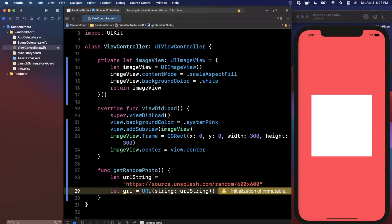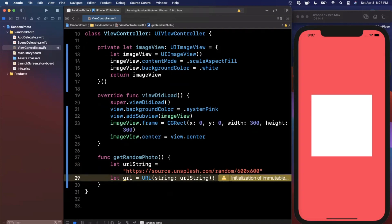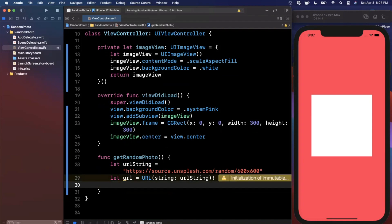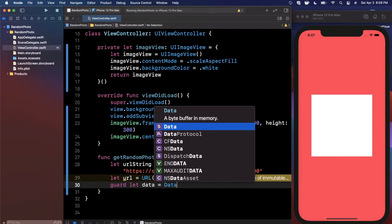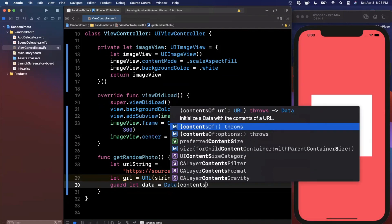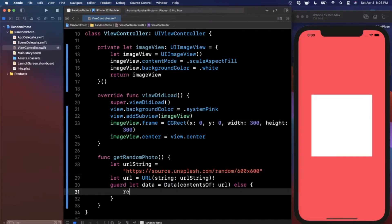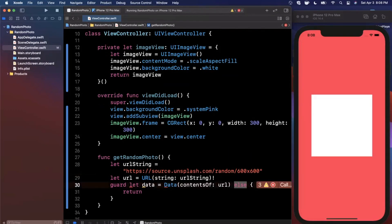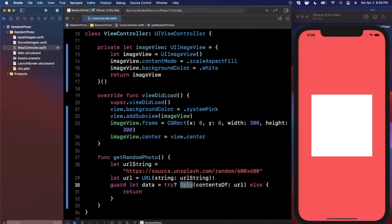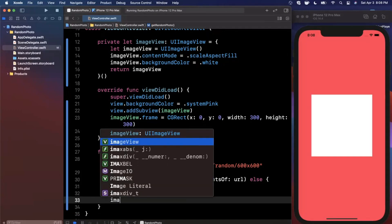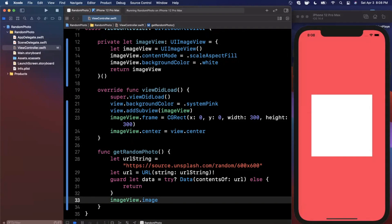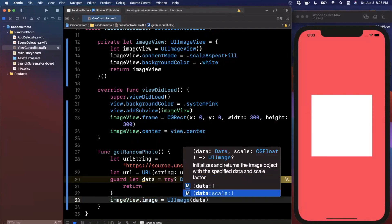We add an exclamation point at the end to indicate to Swift that we know this URL is valid. Then we want to get the contents of the URL as data, using `guard let data = try? Data(contentsOf: url)` — and in the else block we just return. Once we have the data we can create an image from it by setting the image view's image property to `UIImage(data: data)`.